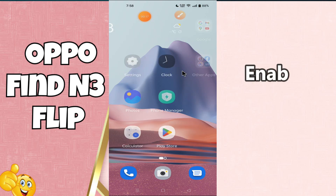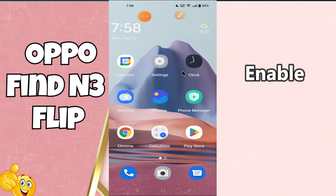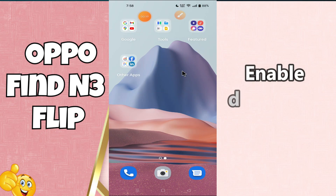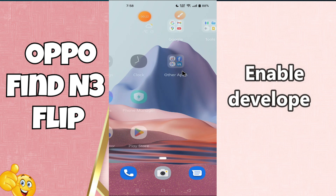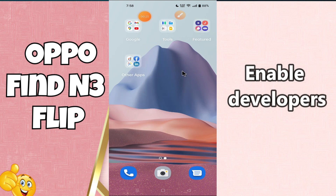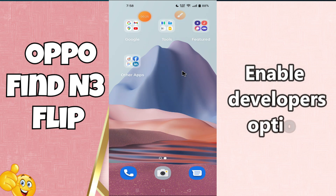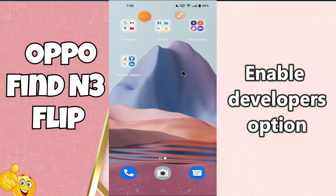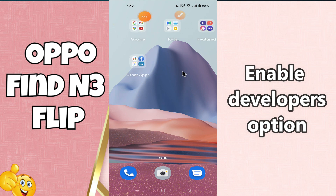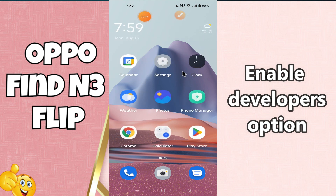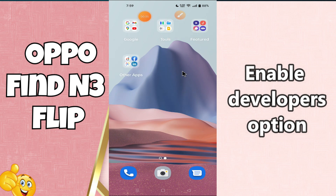Hello everyone, welcome back with another video tutorial. In today's video I am going to talk about how to enable the developers option in Oppo Find N3 Flip. If you want to enable the developers option, I will show you how you can do it. You just have to follow all the steps that I am showing, and before that don't forget to subscribe this channel. Now let's watch the video.